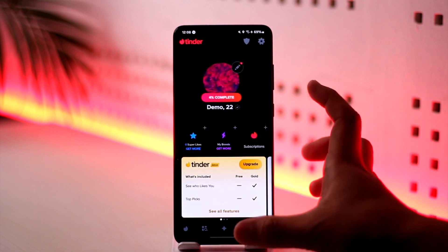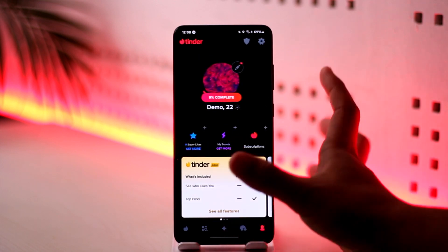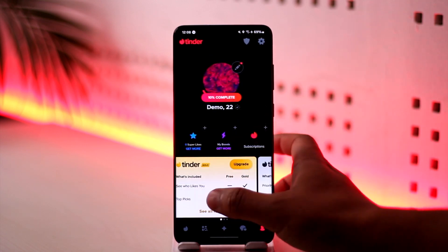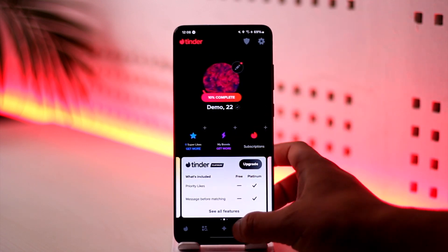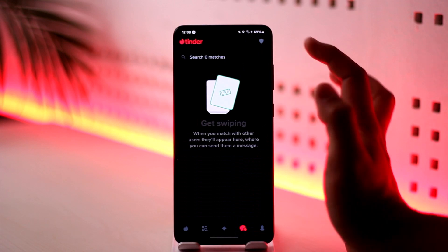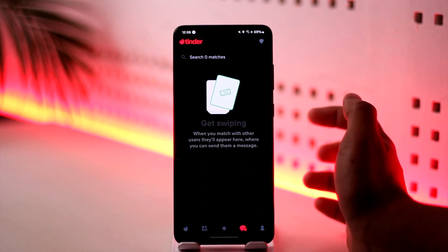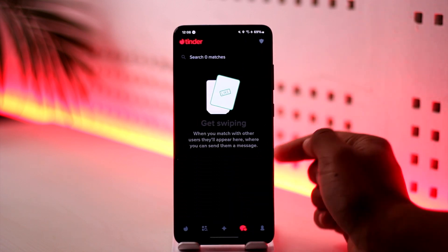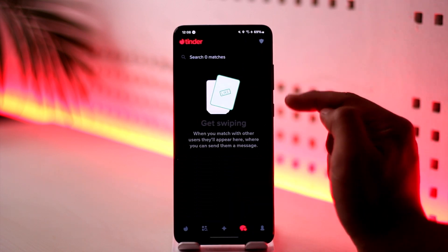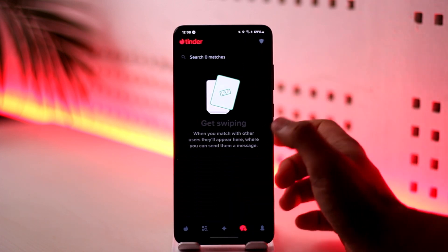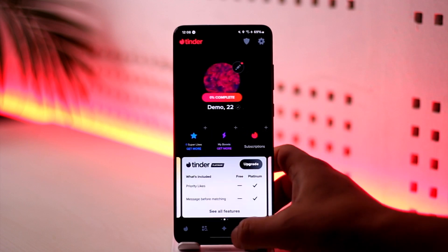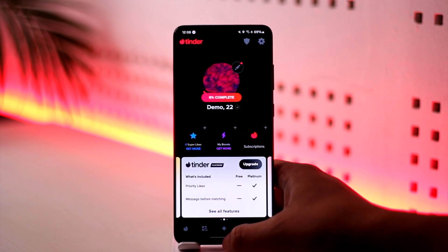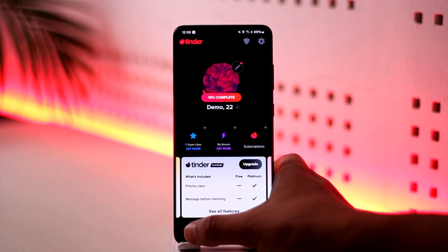Currently you can see this is just a demo account that I created to make this video. So if you have someone that you have matched with — if you like them and they also liked you back — then you will be able to simply talk to them. That's all it takes to go ahead and chat on Tinder.